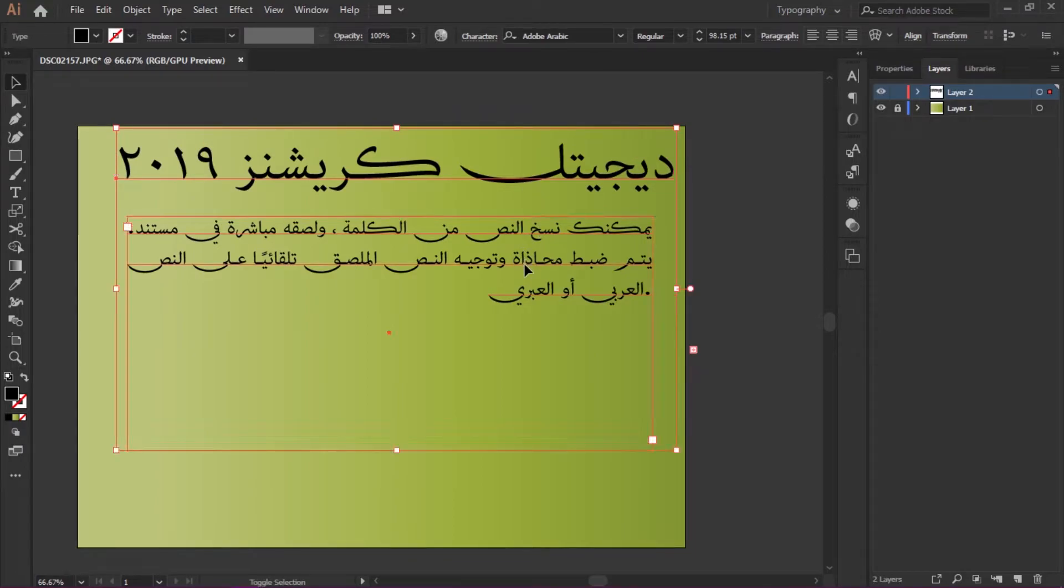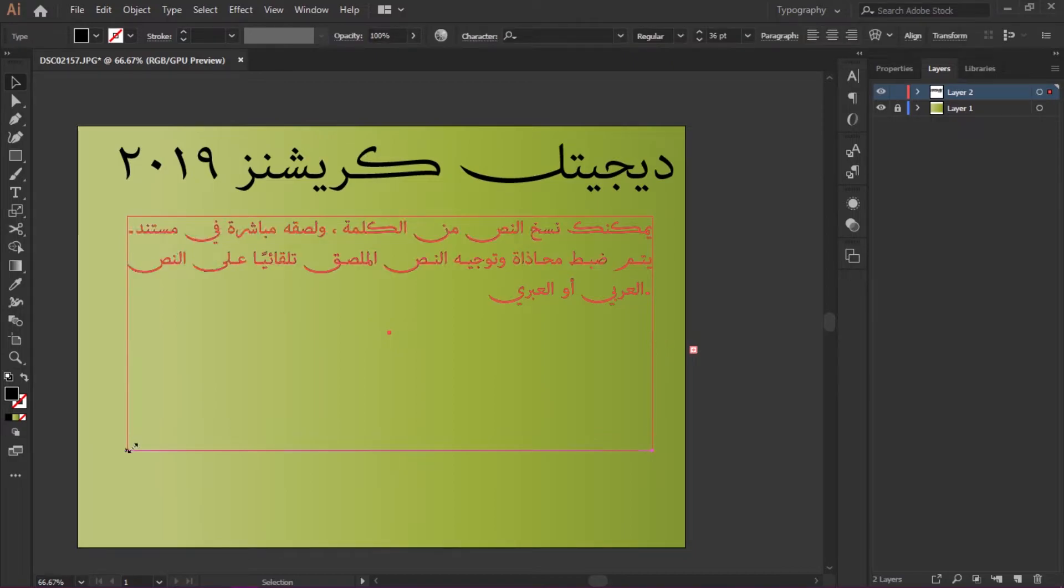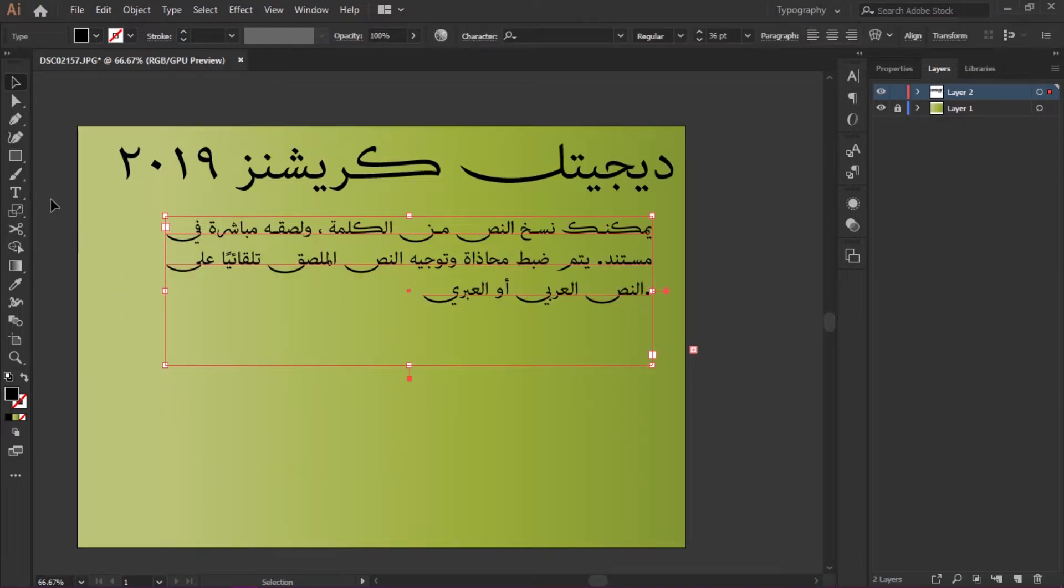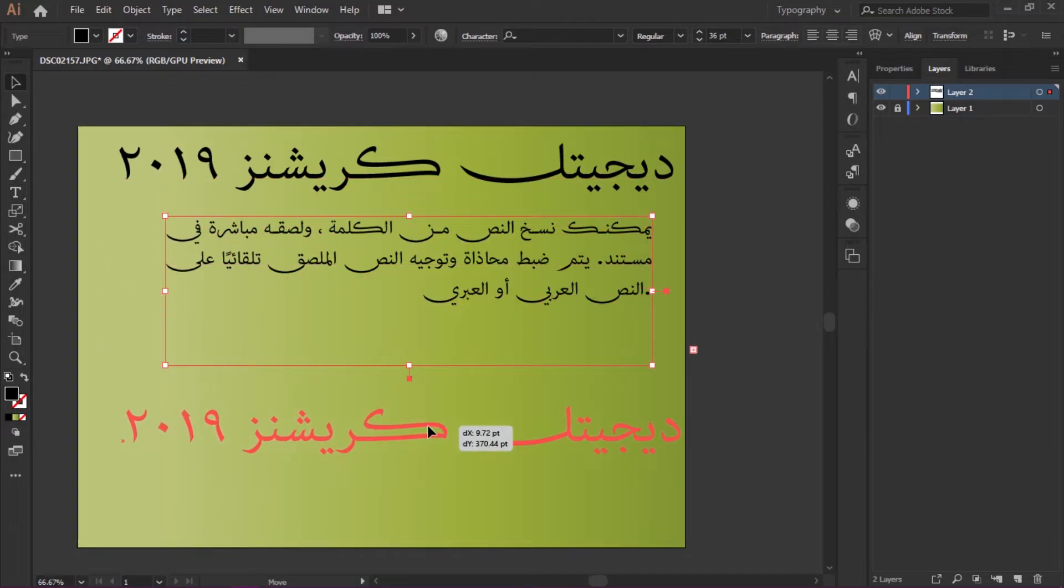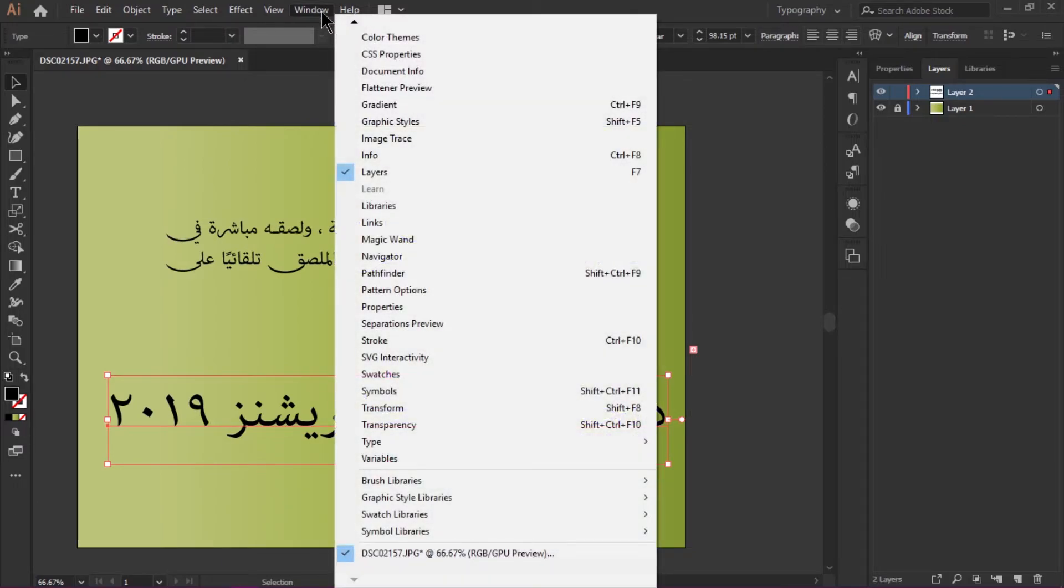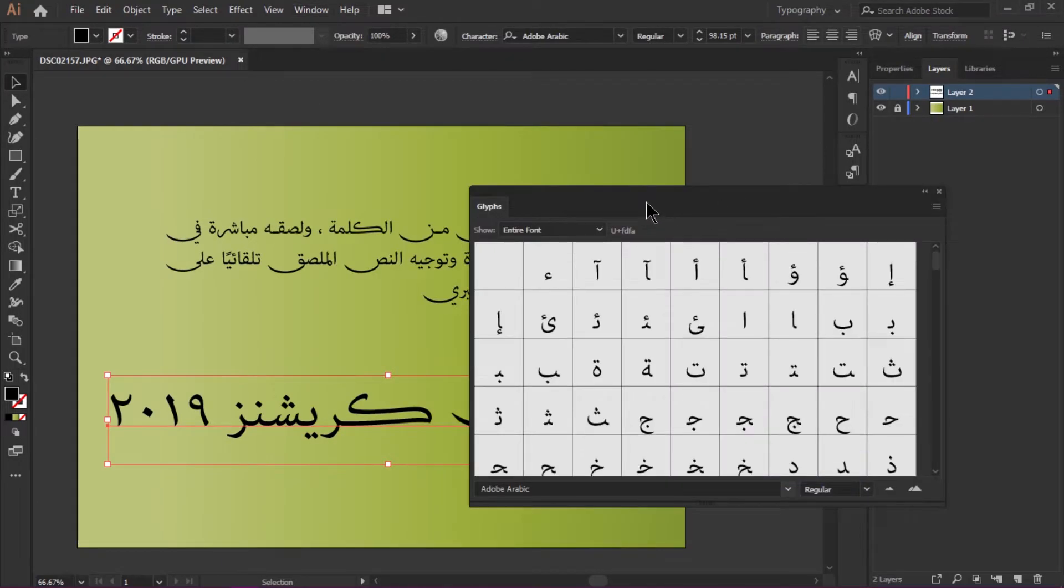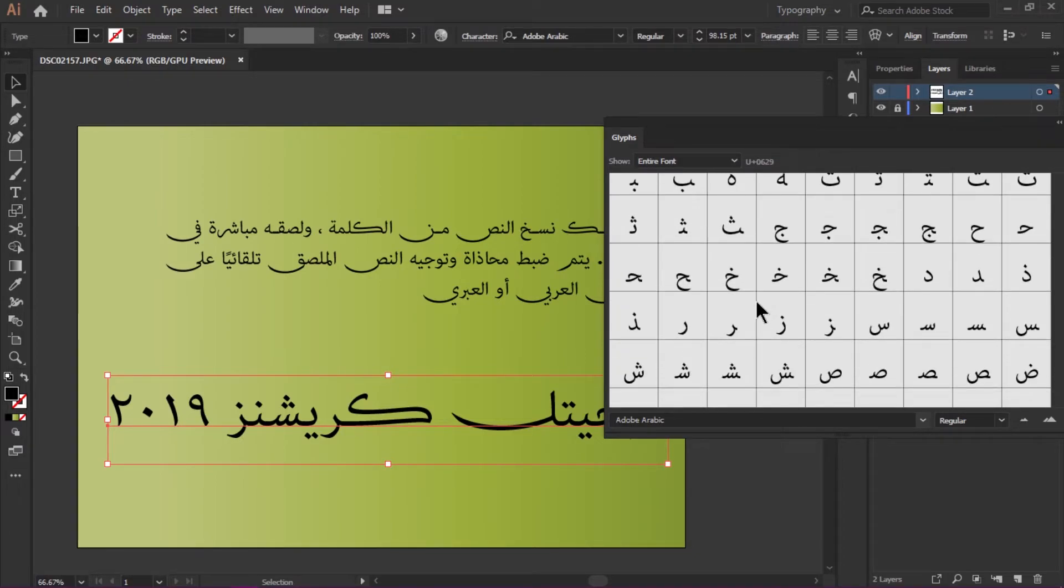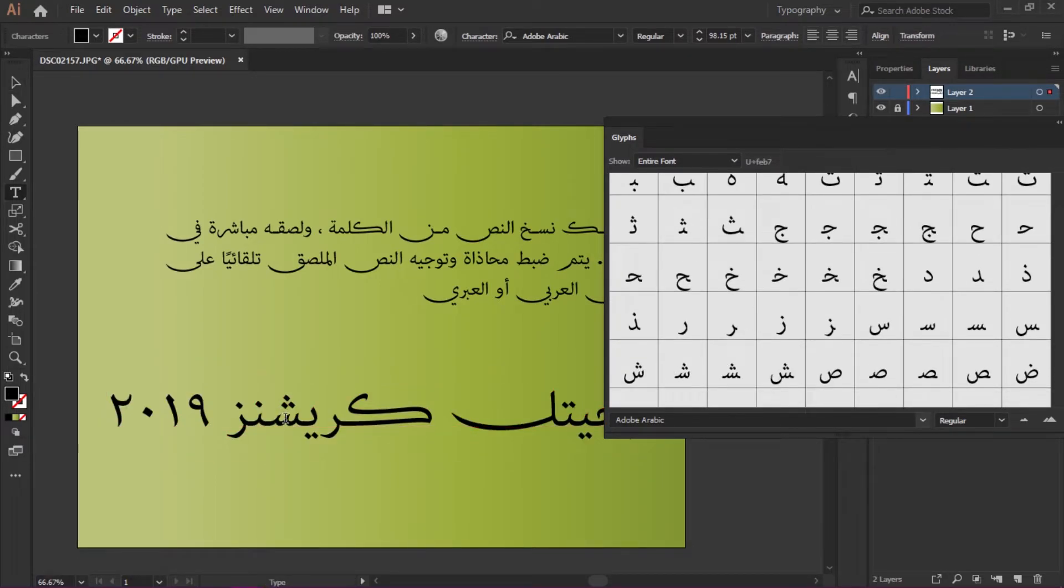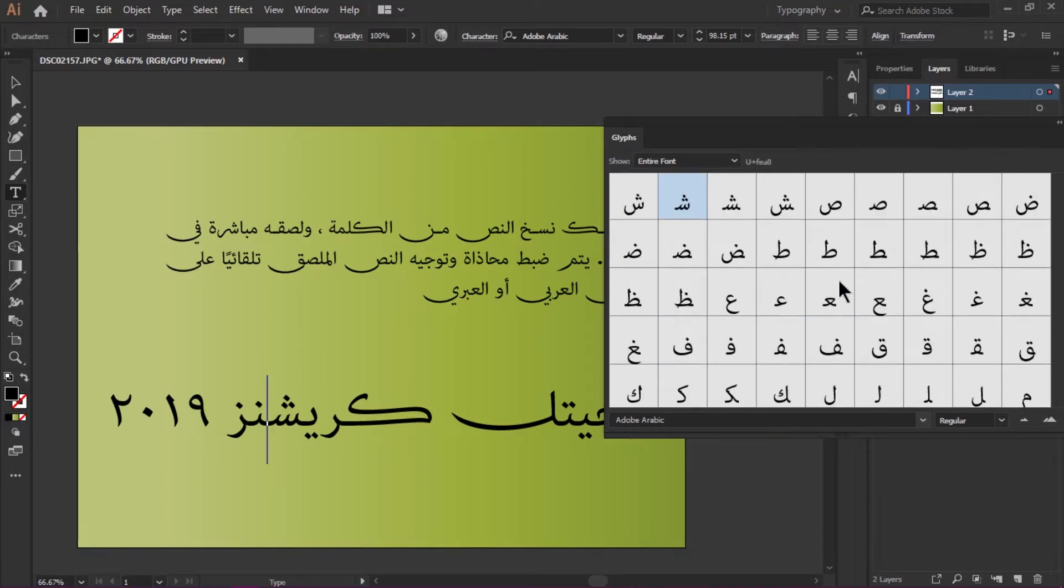If you want to check another feature, we can add some glyphs. Just go to Window, and under the Glyphs option, we can change and access lots of available glyphs.